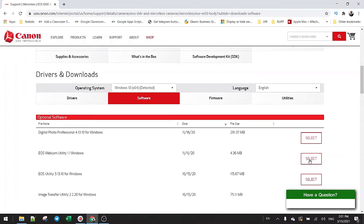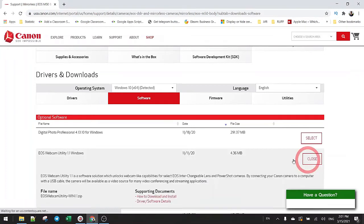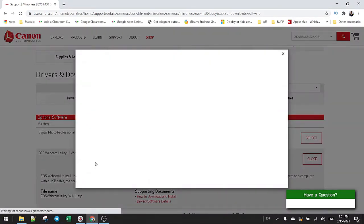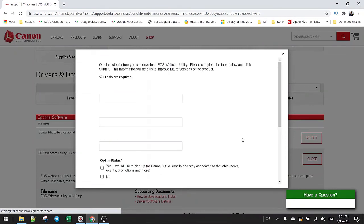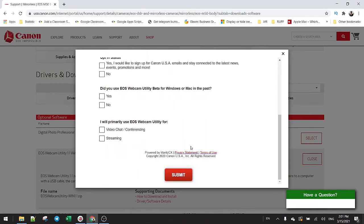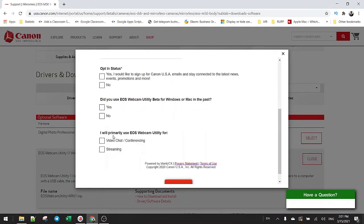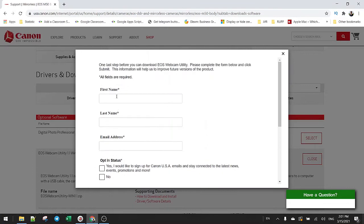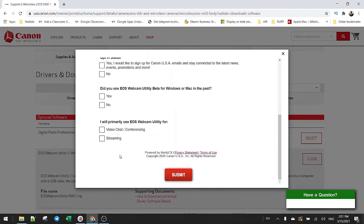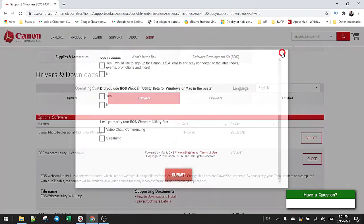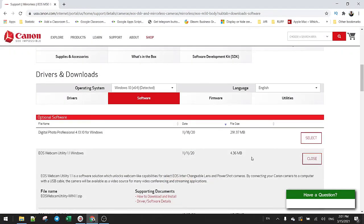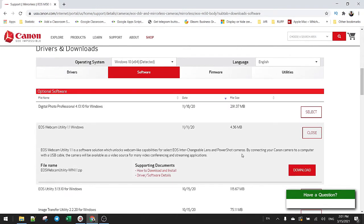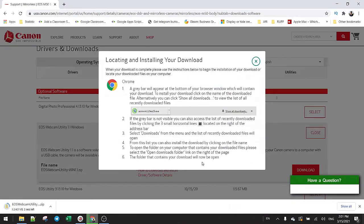Select and download the utility for Windows. You may need to fill in some information and download it, or just click download here. Just click download.